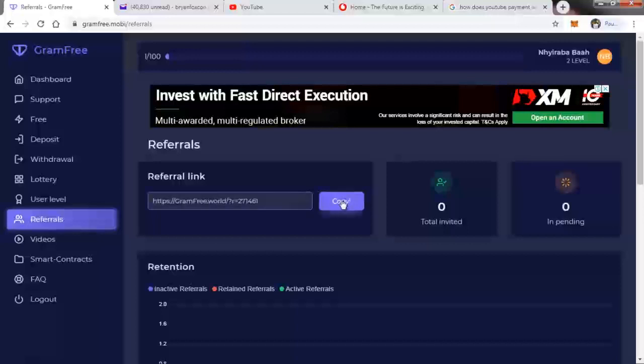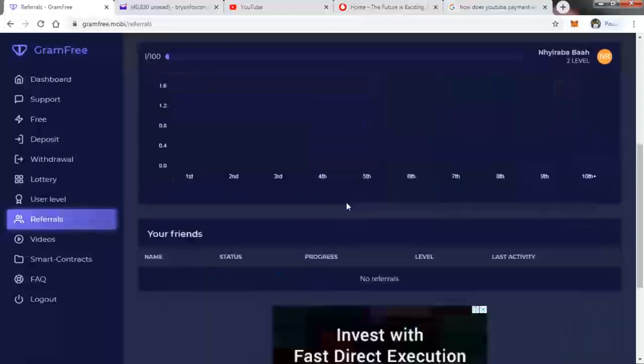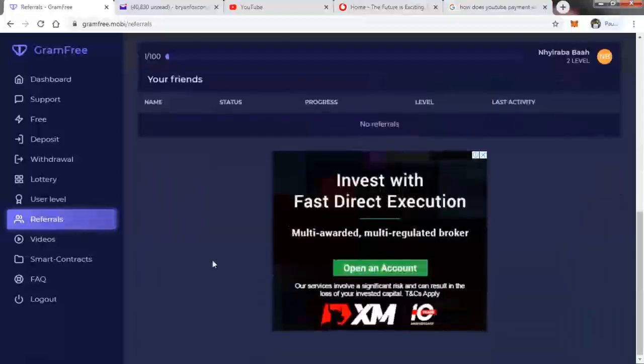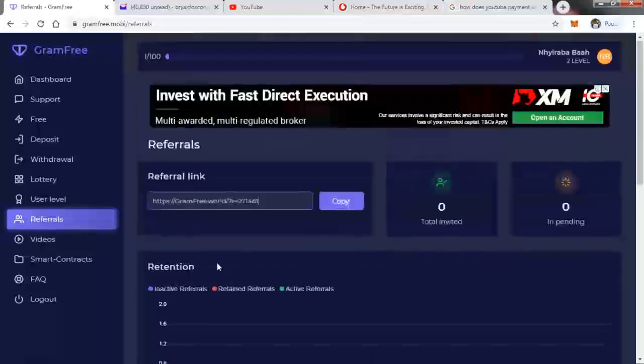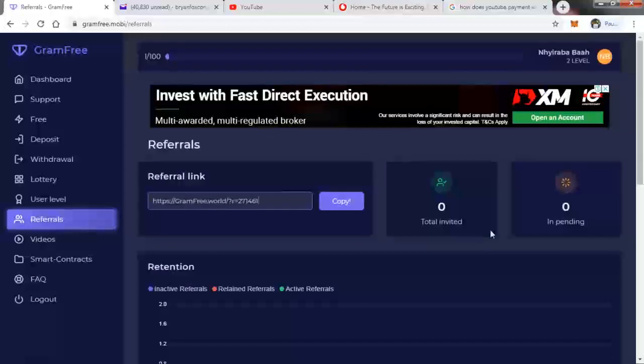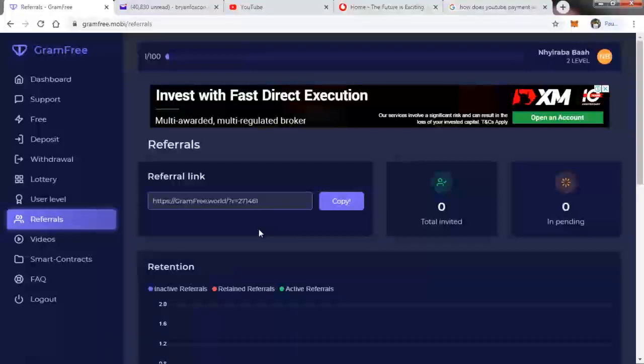You copy your referral link and then send it to friends or your referrals. As they register, you'll be able to get more grams. If one registers with your referral, you get five grams per referral.